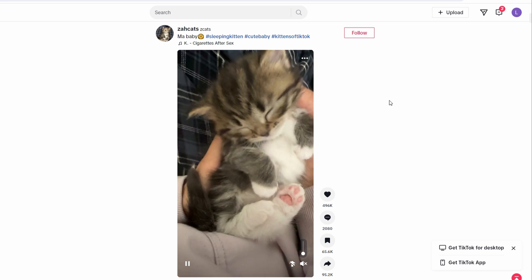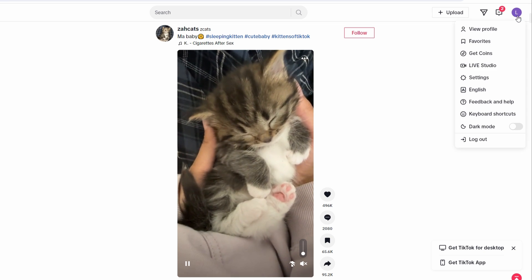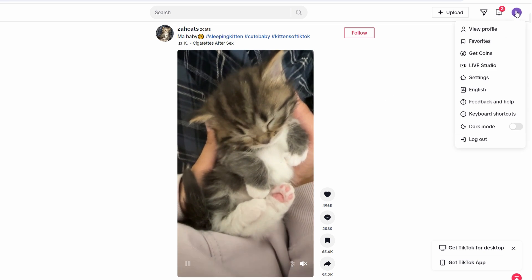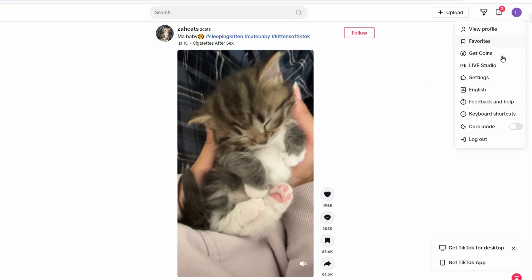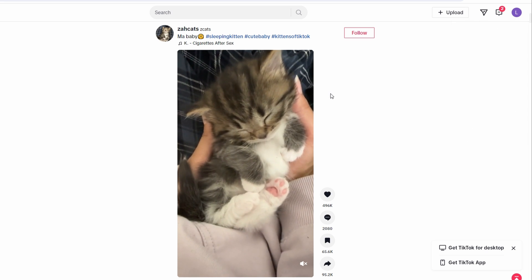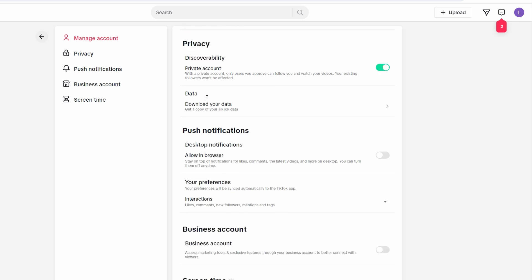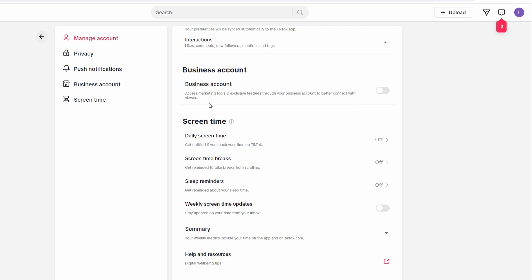Tap on the profile icon and from the options that appear, select settings. If you don't find an option to change your birthday directly, we will use a workaround.